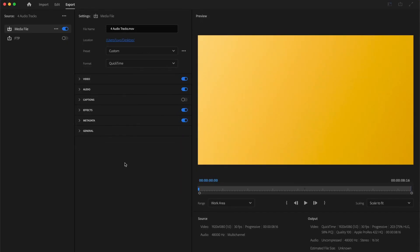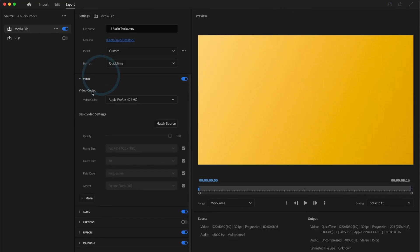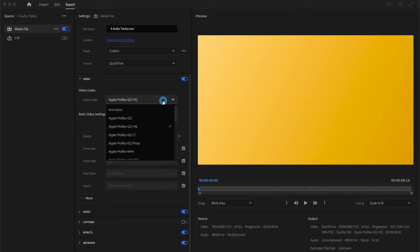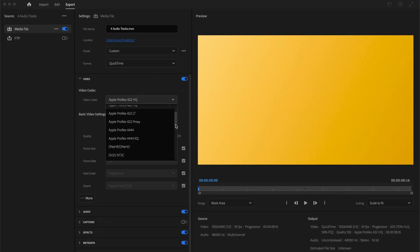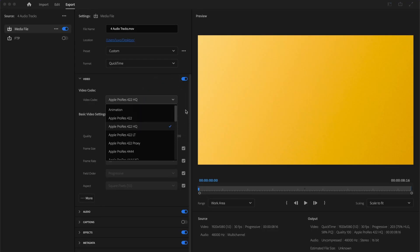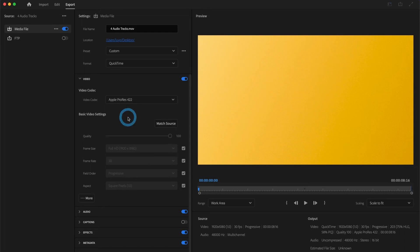Now, inside the video menu, under video codec, I will select the codec that best works for my project. Any of the Apple ProRes family will work for mine, so I'll select Apple ProRes 422. For the rest of the settings, I want them to be similar to what I already have on my sequence, so I'll select Match Source.